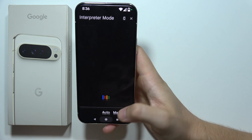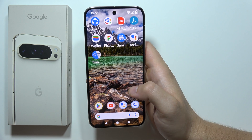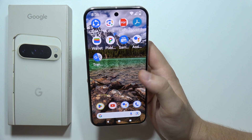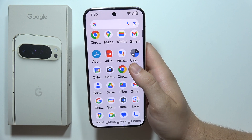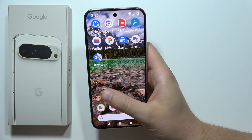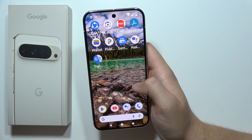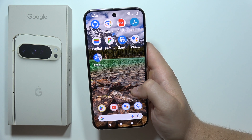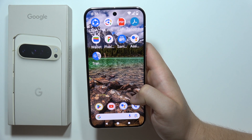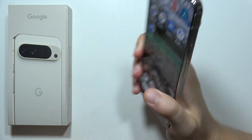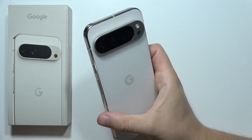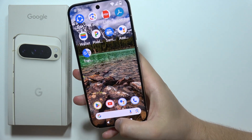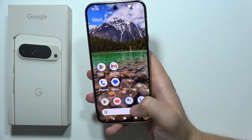As you can see, that's how it looks and how it works. That will be all for this quick tutorial on how to use Live Translate. If you're looking for more videos about the Pixel 9 Pro XL, you can find a lot of them on my channel. Please subscribe.